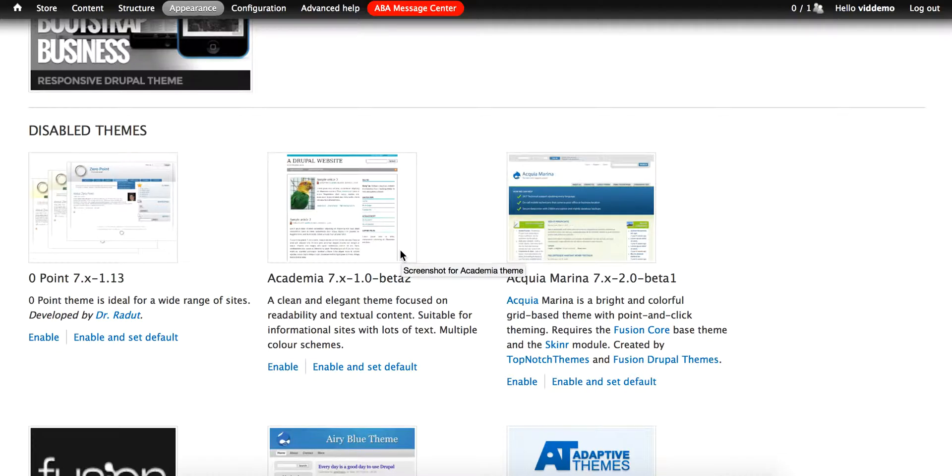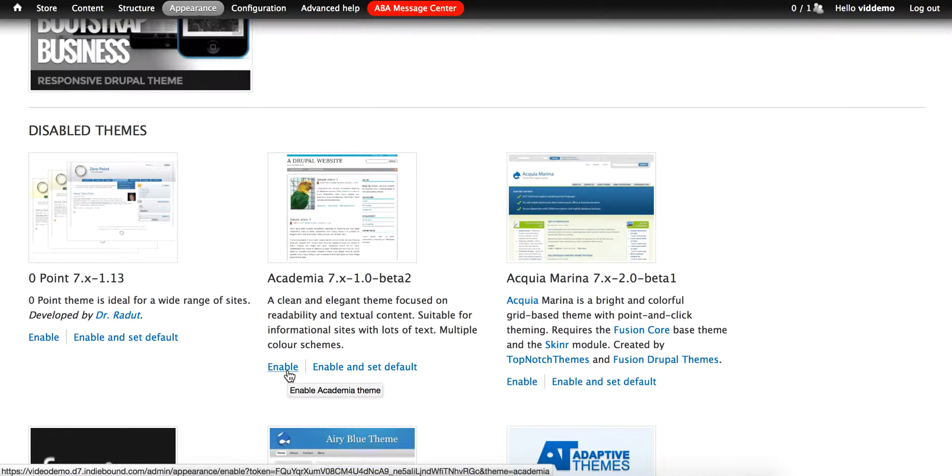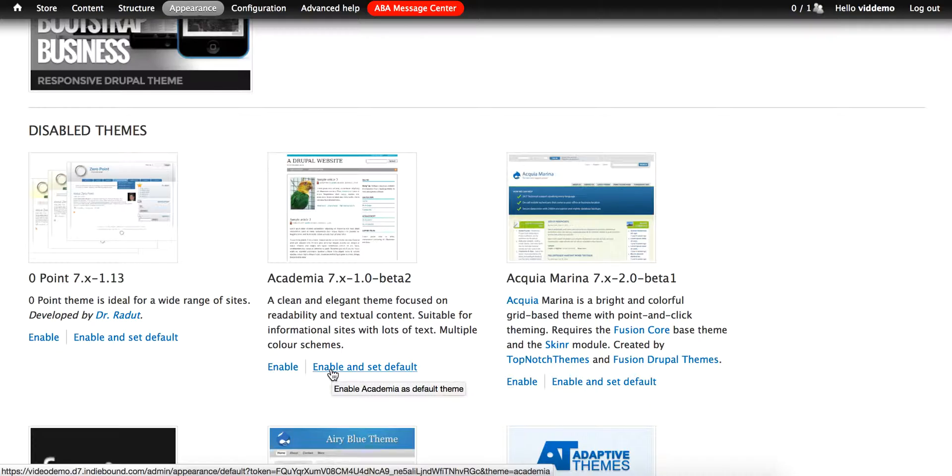To enable a theme, just click the enable link. If you click enable and set default, that theme will immediately be visible to customers. Any theme can be chosen as the default, but it is best to enable a theme and configure it first before making it your default.